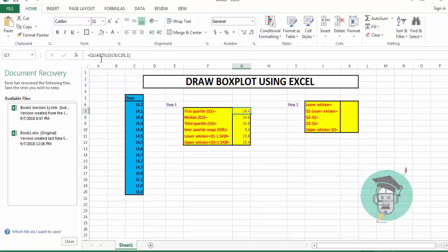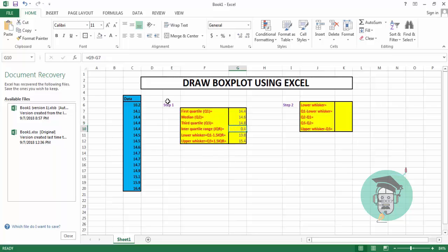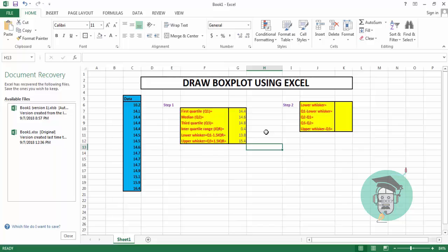1.5 times the interquartile range in cell G10, then press Enter — we get the upper whisker value of 15.4. To summarize: for Q1 use QUARTILE with 1, for median use QUARTILE with 2, for Q3 use QUARTILE with 3, for IQR use Q3 minus Q1, lower whisker is Q1 minus 1.5 times IQR, and upper whisker is Q3 plus 1.5 times IQR.